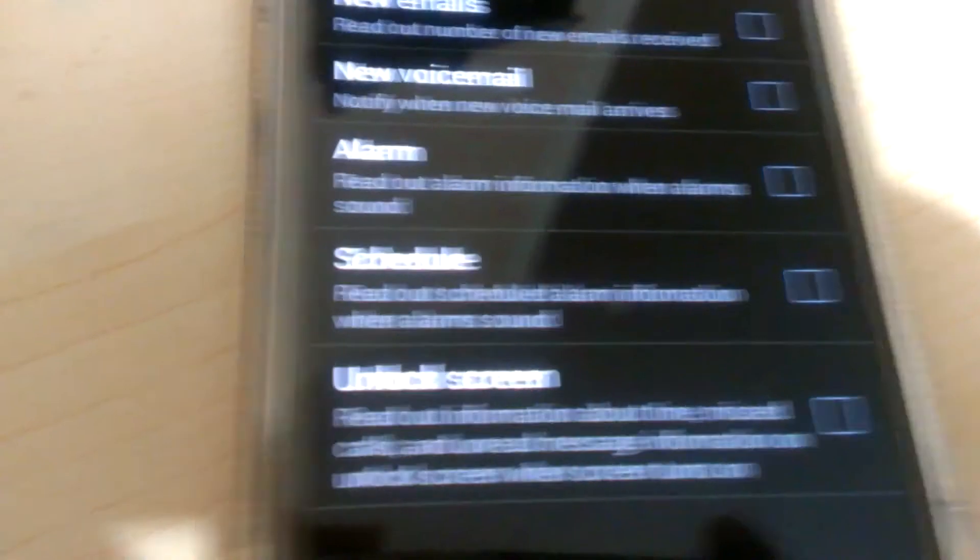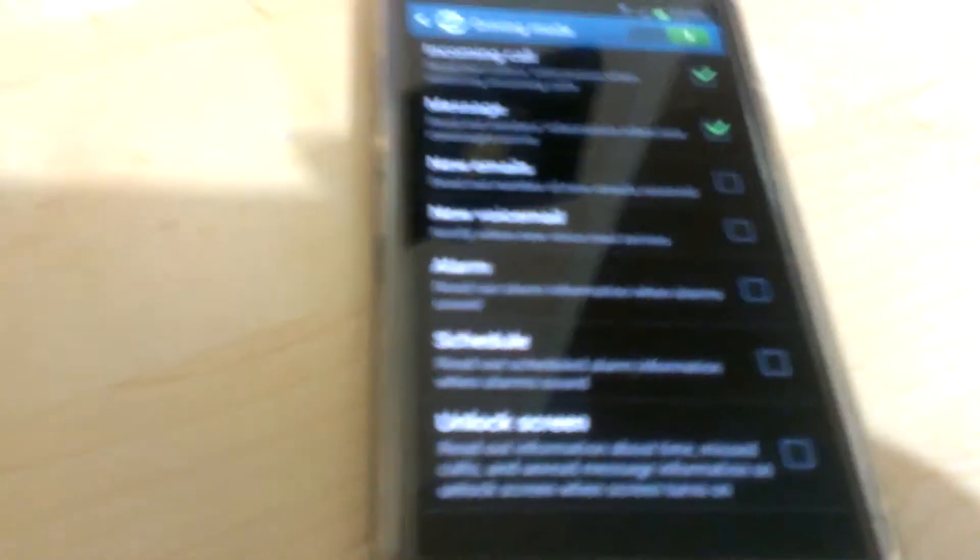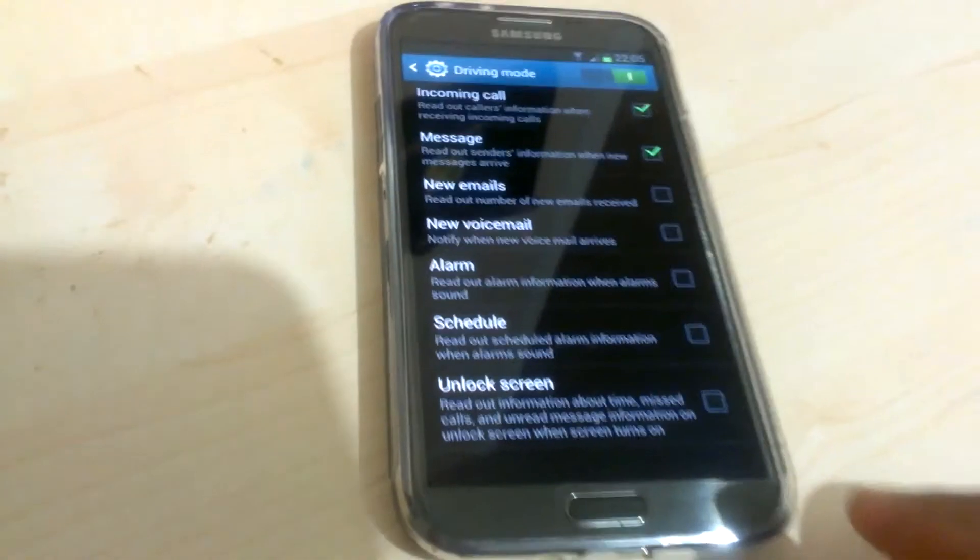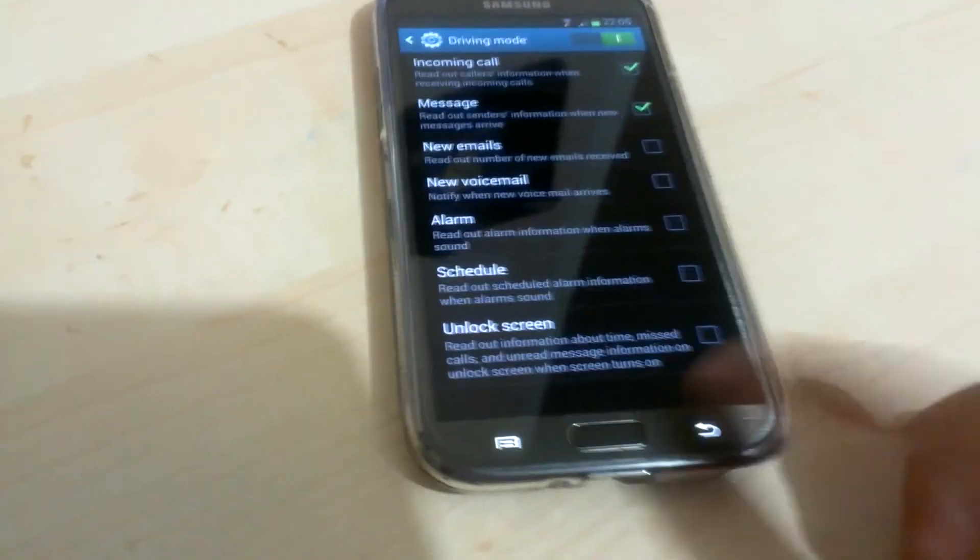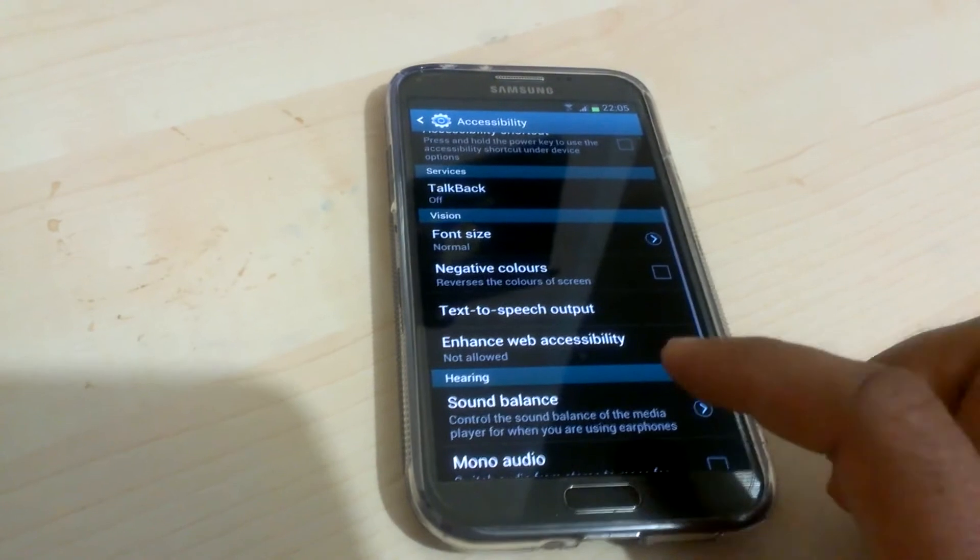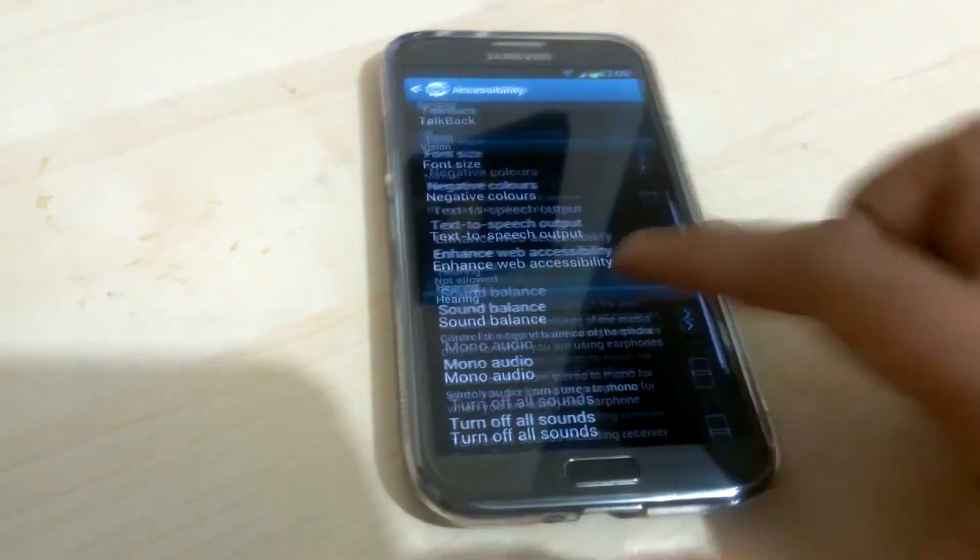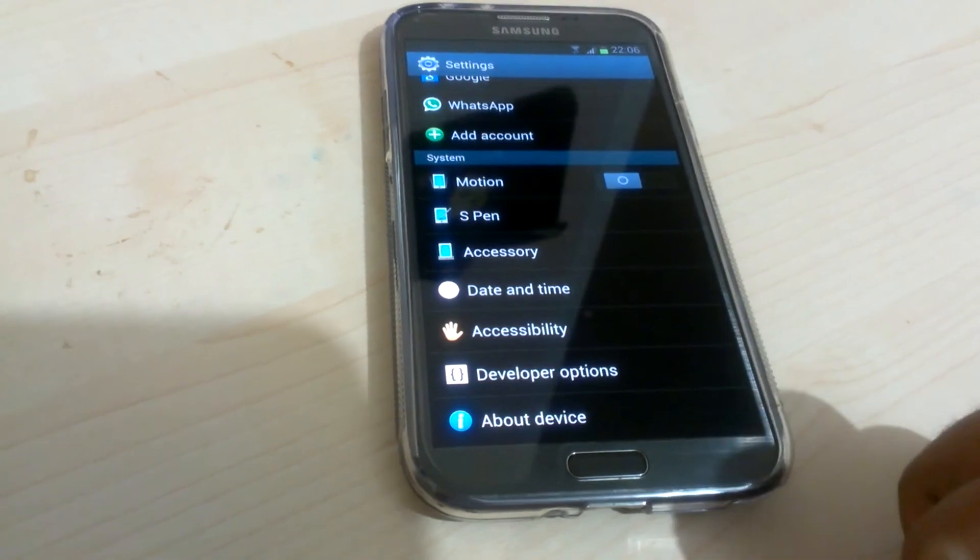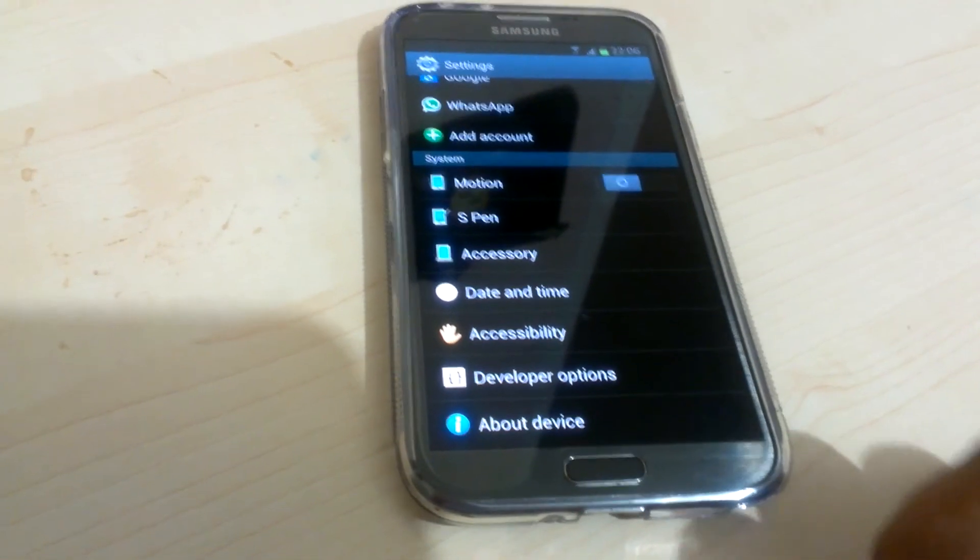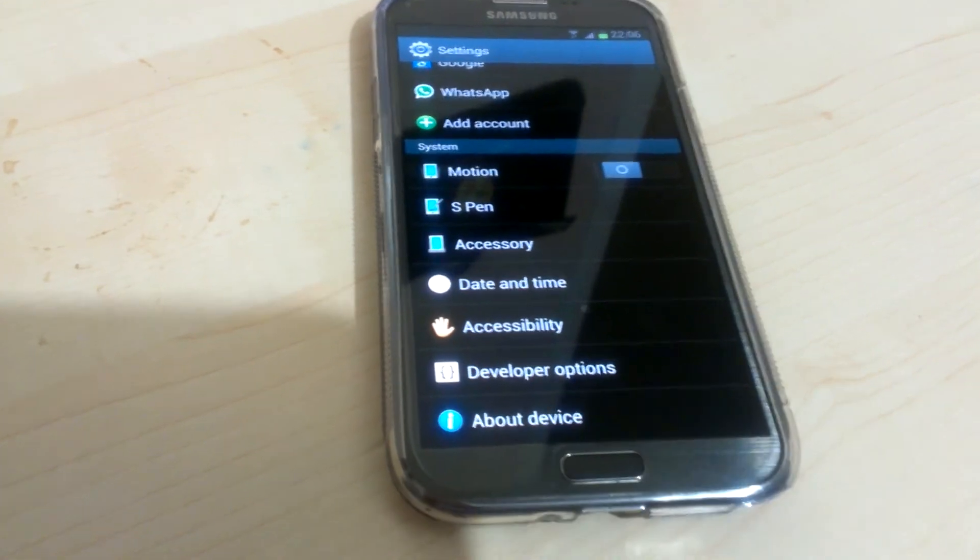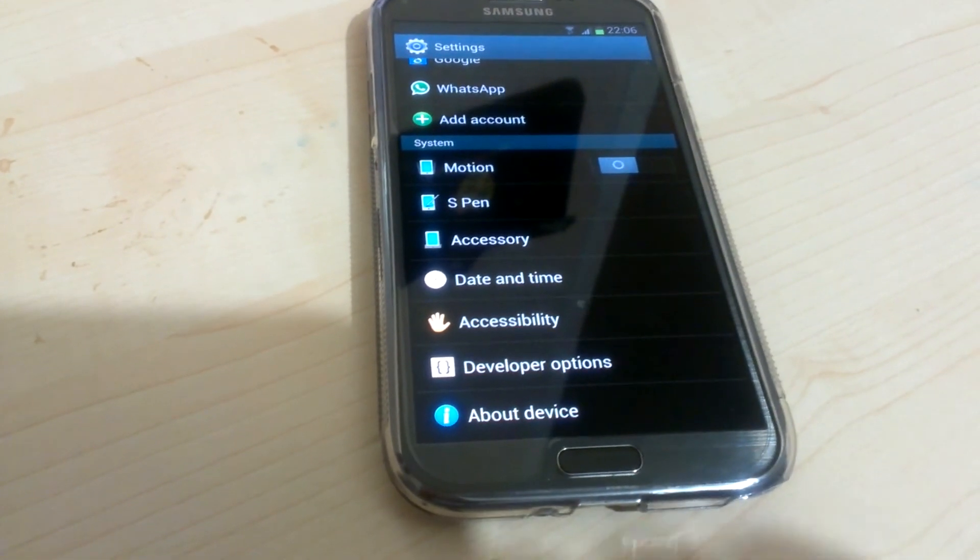So this is how you activate driving mode on the Note 2. First you go to settings, then you go to accessibility. In accessibility there is another option called text-to-speech output, and there you should find driving mode. I hope that helps, thank you very much.